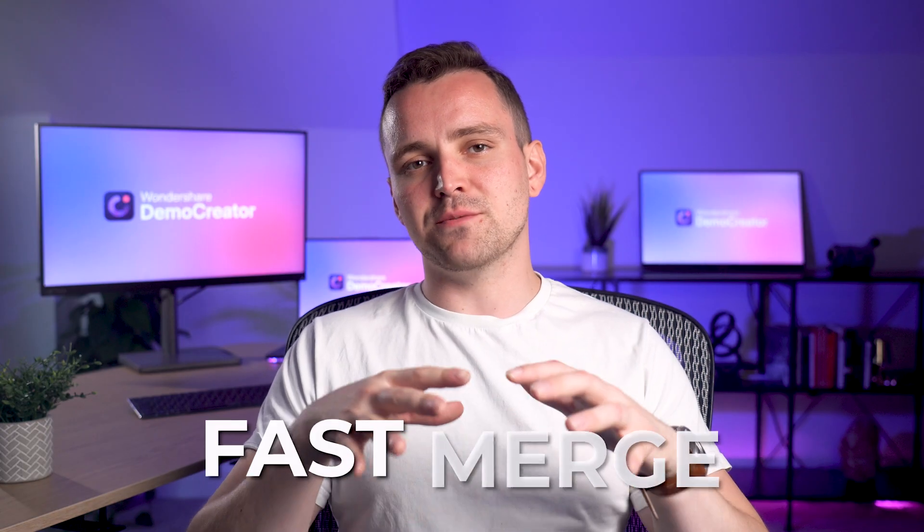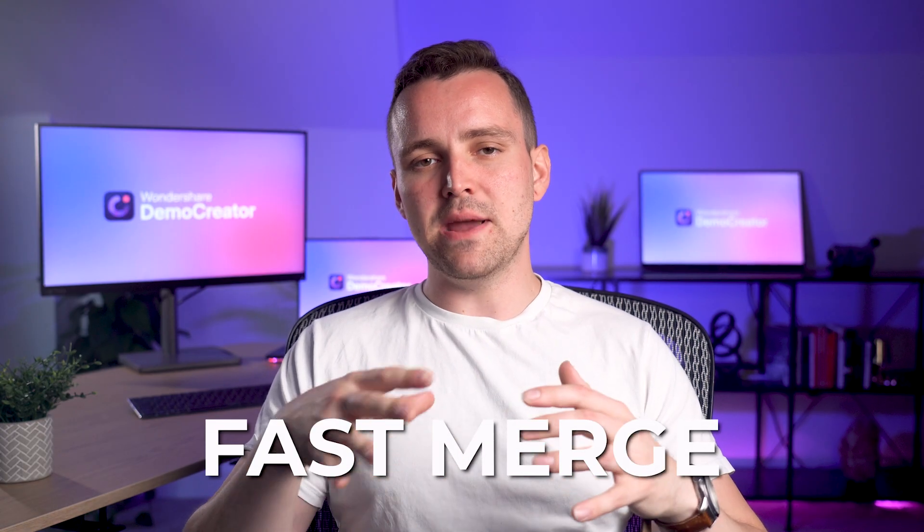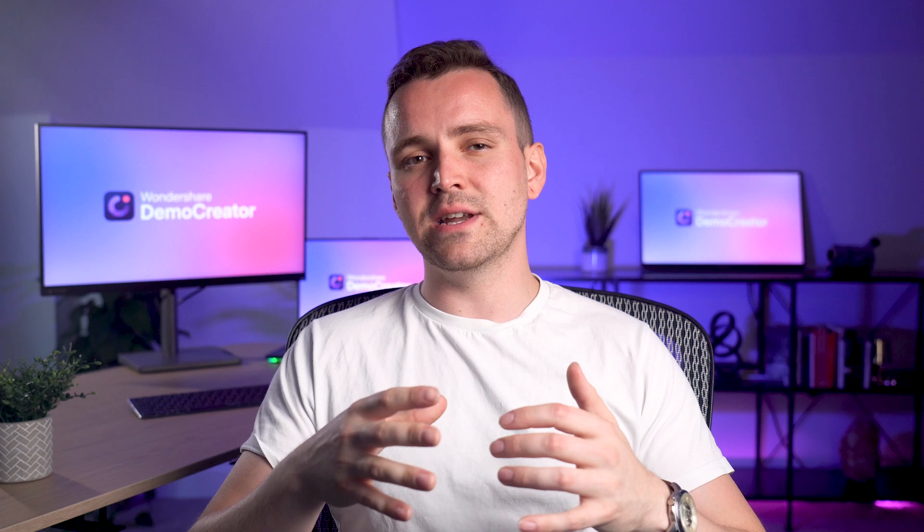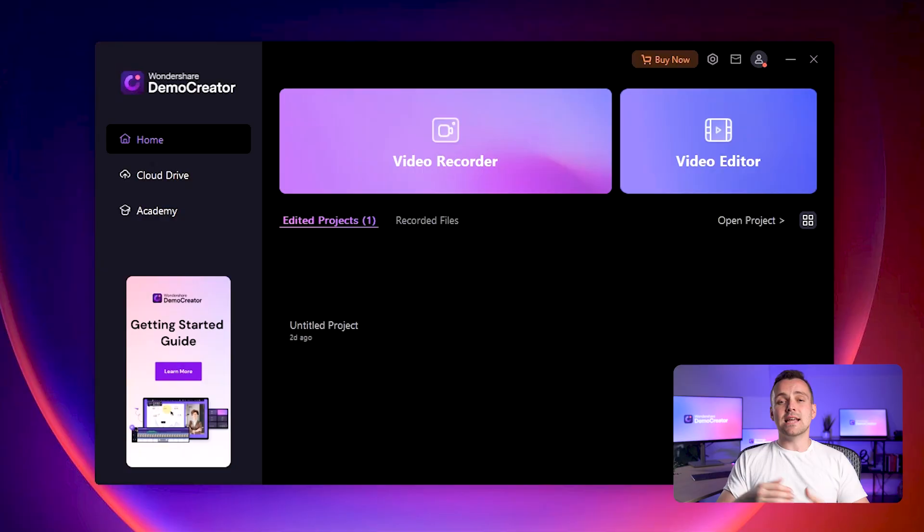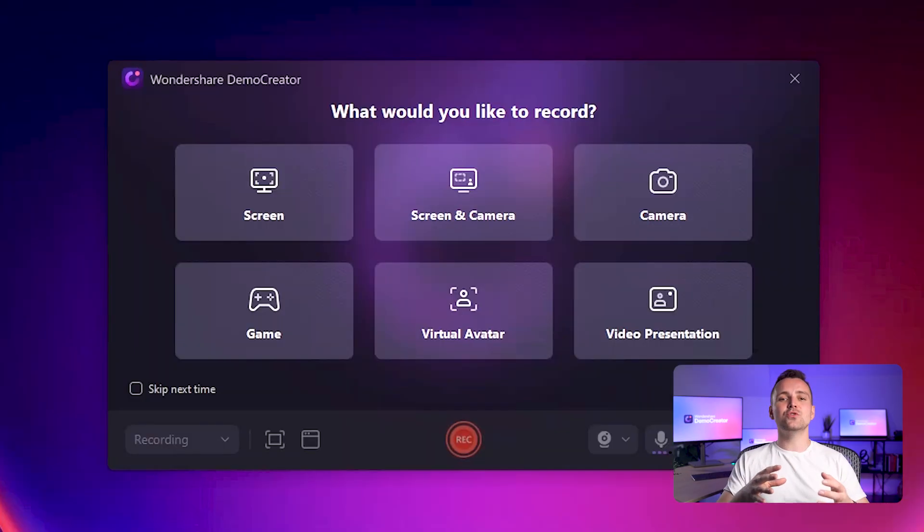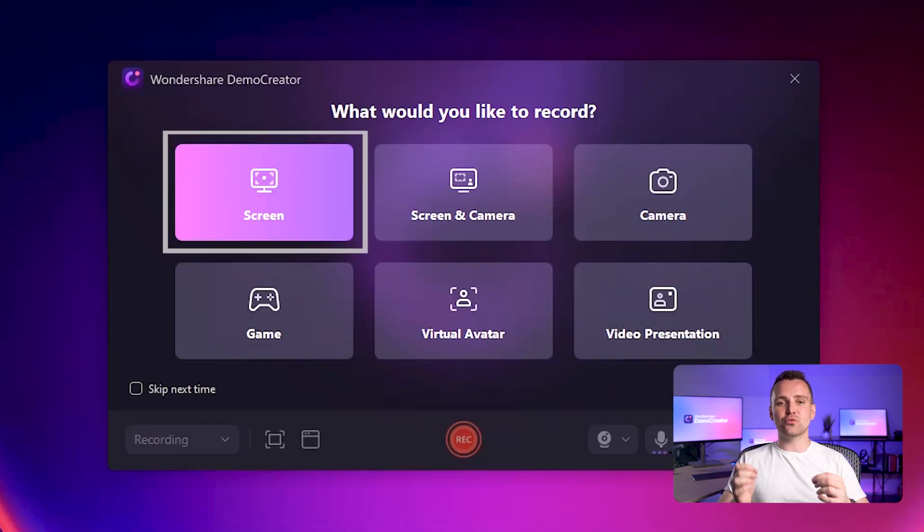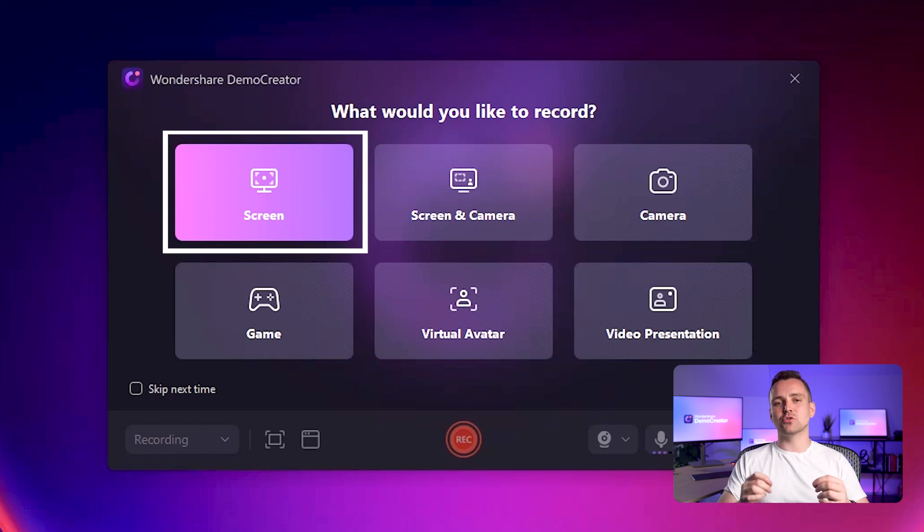As this was a fast merge video, making some adjustments after recording is inconvenient. To have more flexibility to edit the videos, you can choose only screen recording mode before capturing your screen.